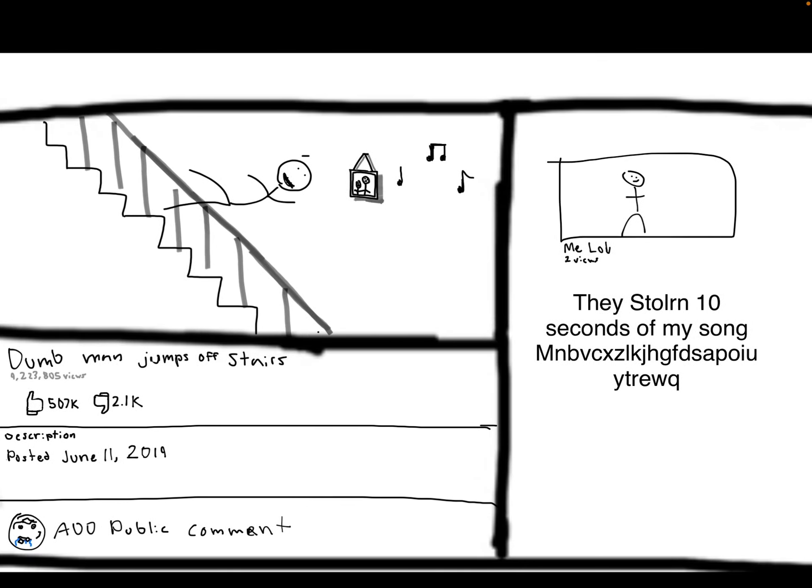Wait, look at that. They used my song in their video, even though it was like 10 seconds.